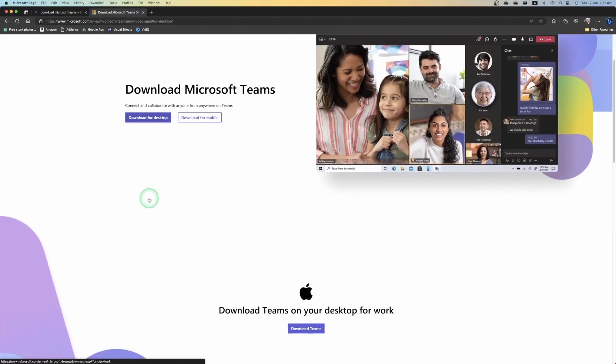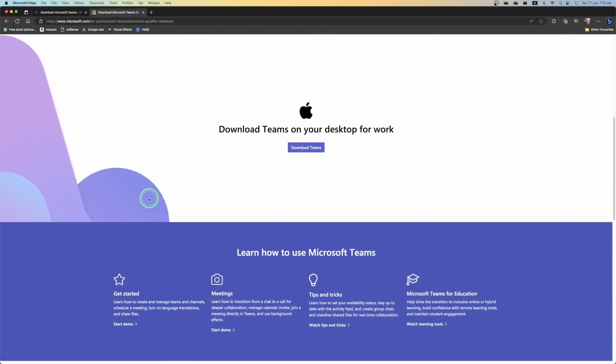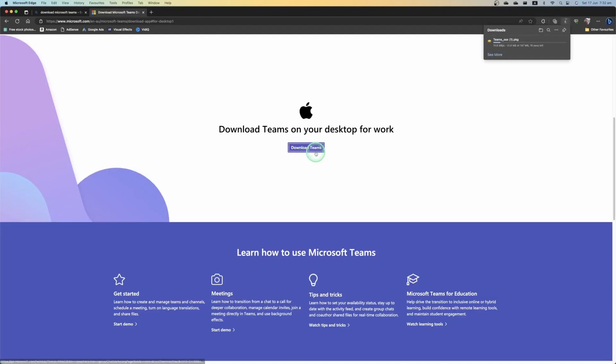It's going to scroll down the page here and it's going to know we're on an Apple because it's going to give us the Apple logo. Then it's going to say download Teams on your desktop. We're simply going to select on download Teams. This is going to open up a new window when it starts downloading that Teams installation file. It's a small file, should only take a few seconds to download onto your computer.